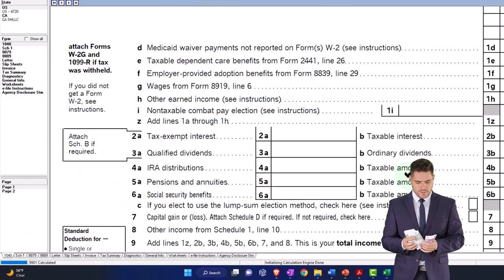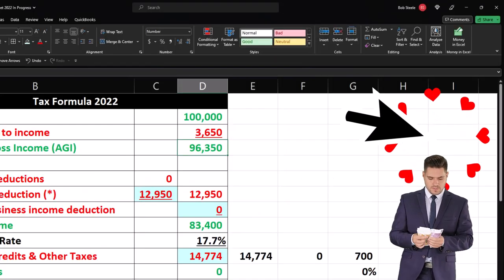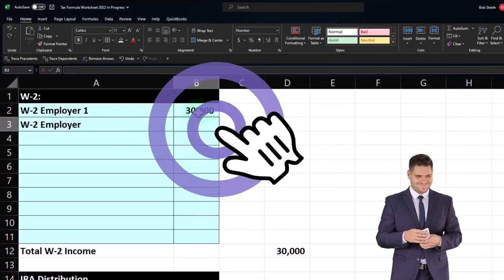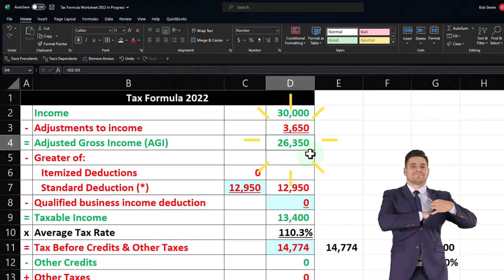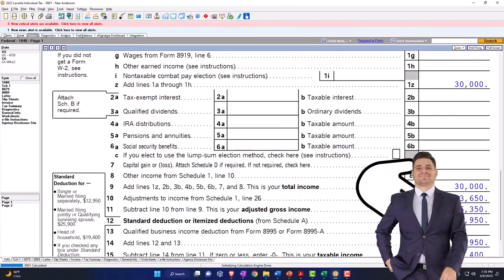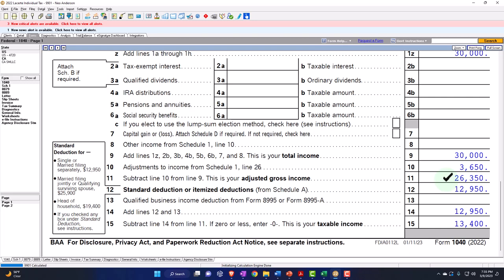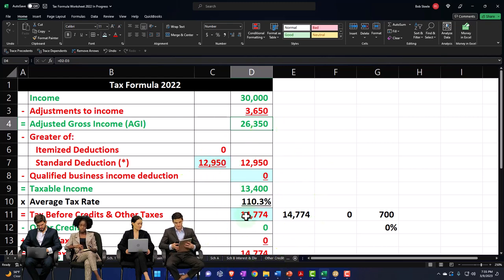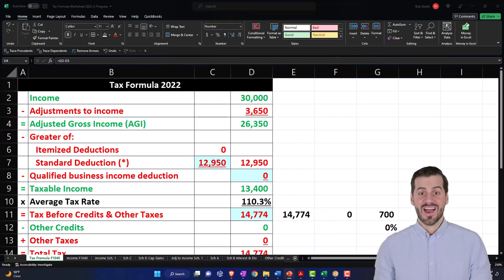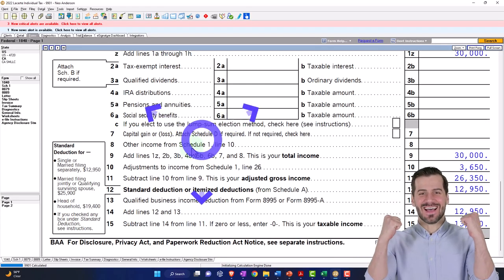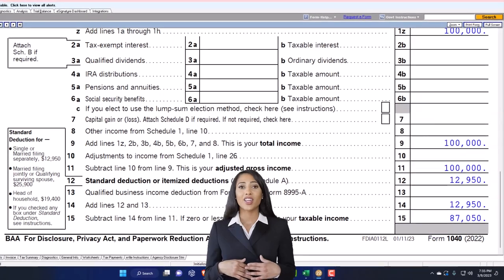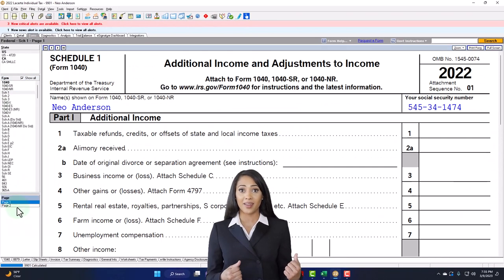Let's go back to the original numbers — $100,000 income and $12,950 standard deduction — and move on to moving expenses. Going back to Schedule 1, page 2, we've got moving expenses for members of the armed forces. Remember, we're severely restricted here; you can't just deduct moving expenses for a job move anymore — it's restricted to the armed forces.